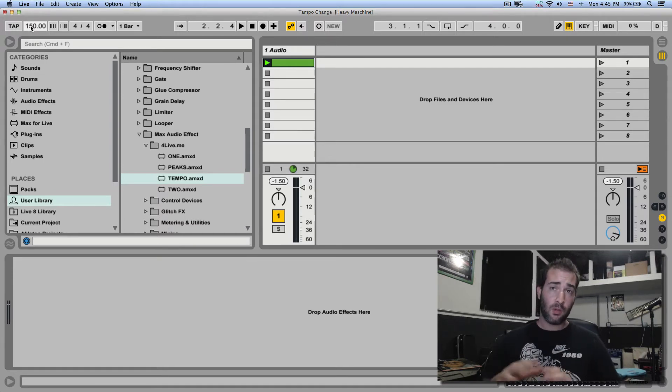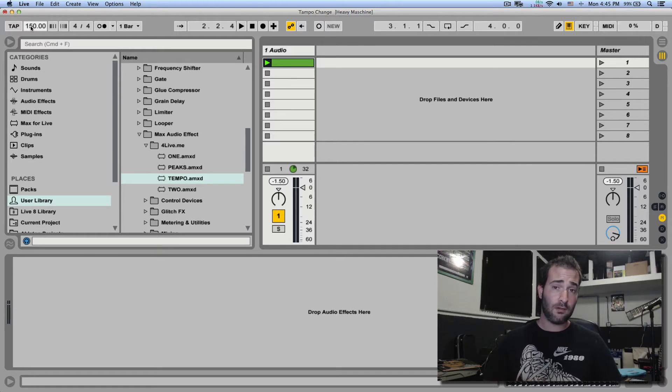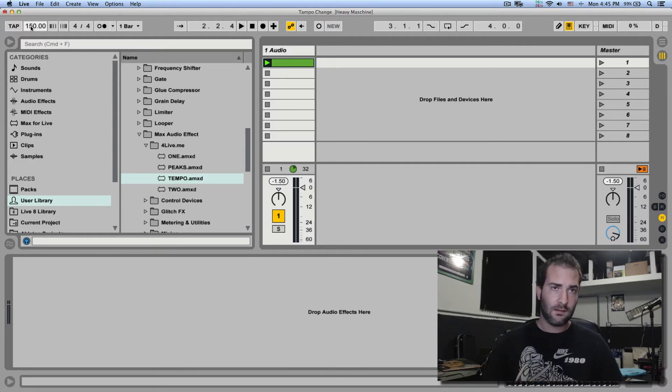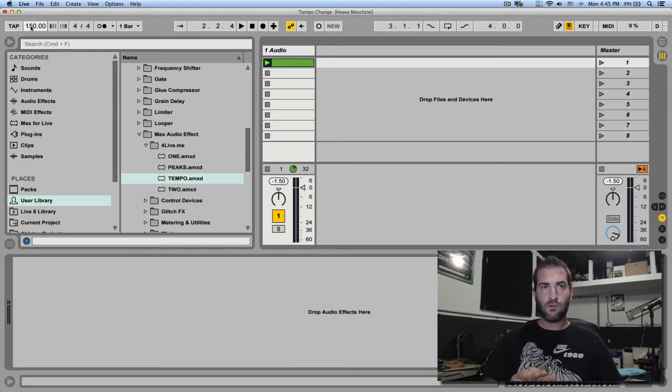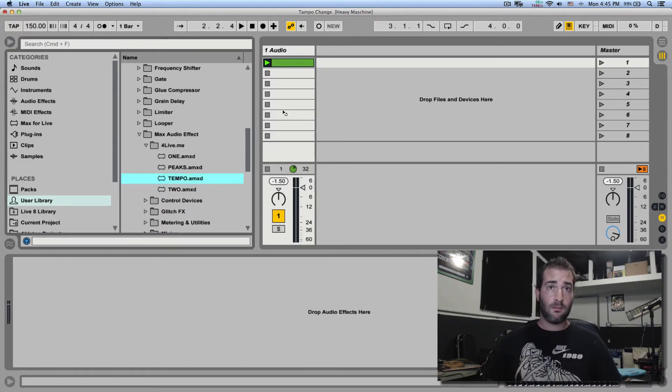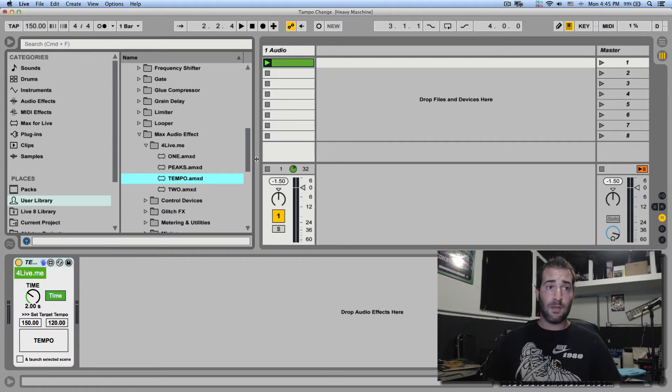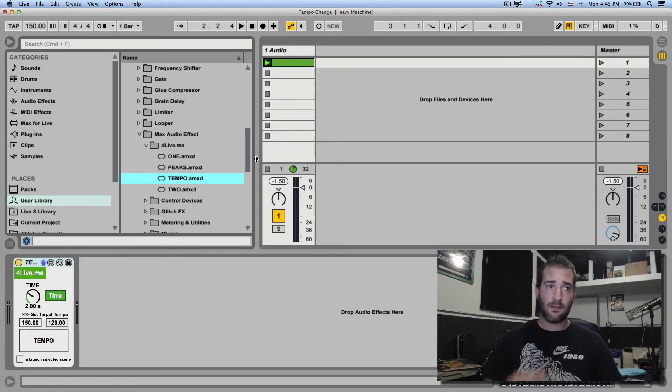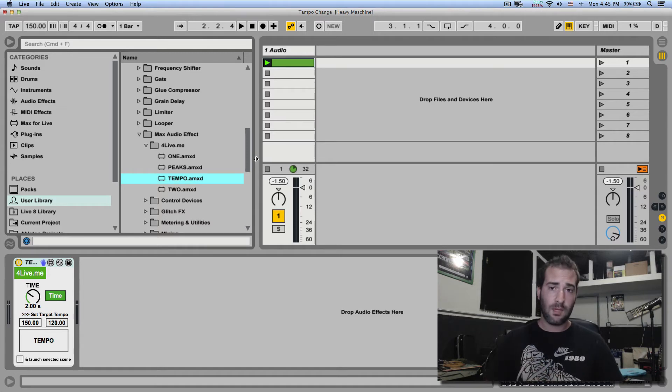I'll post a link to a video that shows this technique in the description, but let me give you two other ways. So the first one is a free max audio effect called Tempo. It was made by certified trainer Yicheskel Raz out of Israel and you can download it from his website 4live.me.